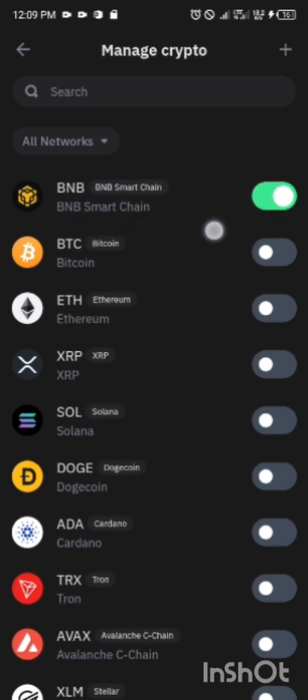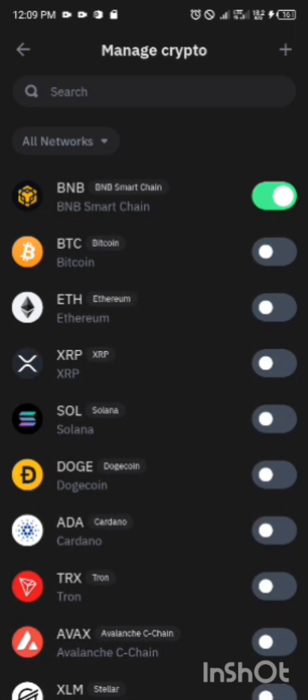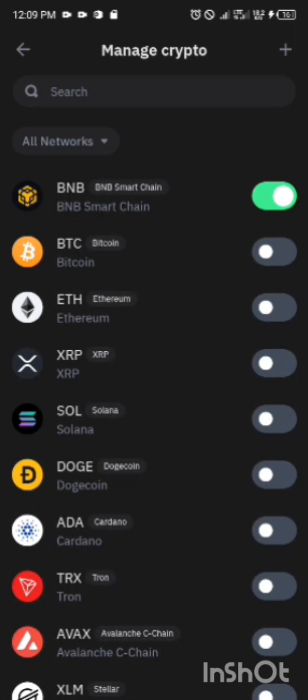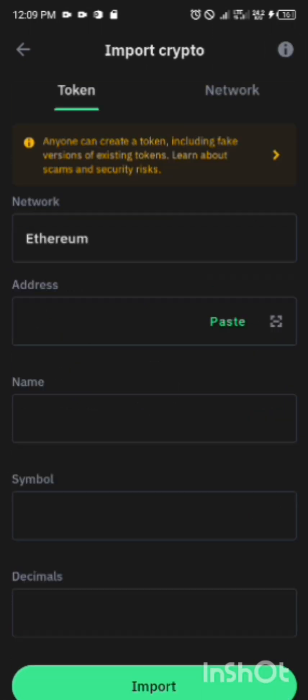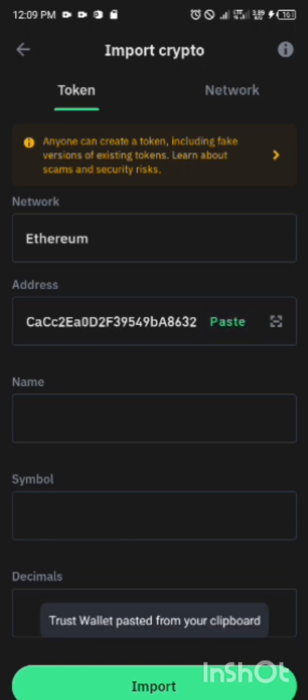Then click on this plus sign upper by your right hand. Once you click on it, then you are going to paste the address. I'm going to give you an address which you are going to paste.